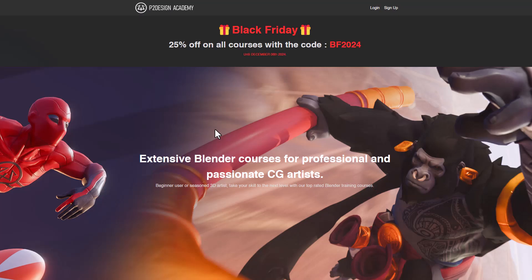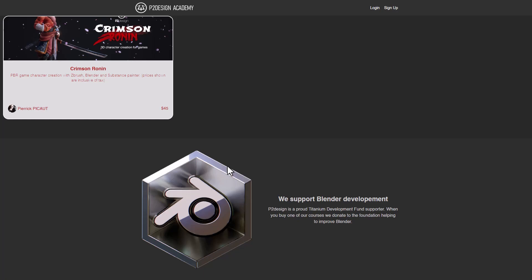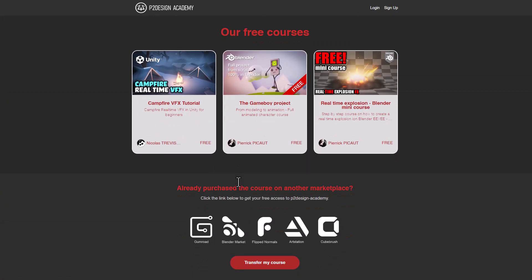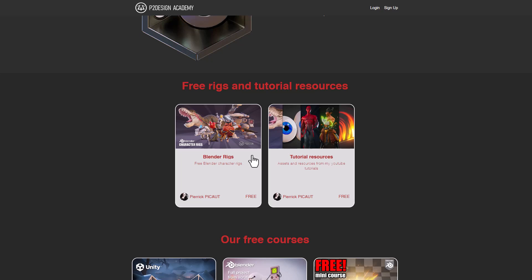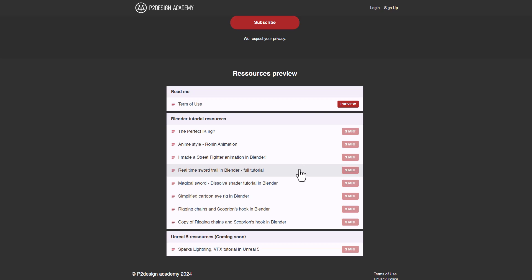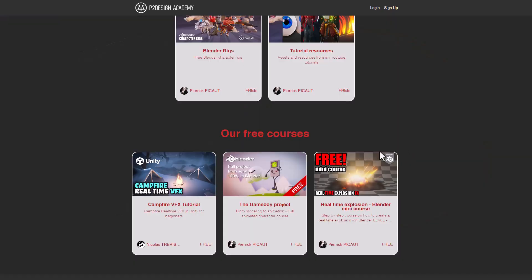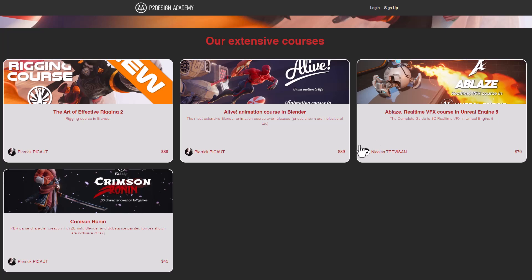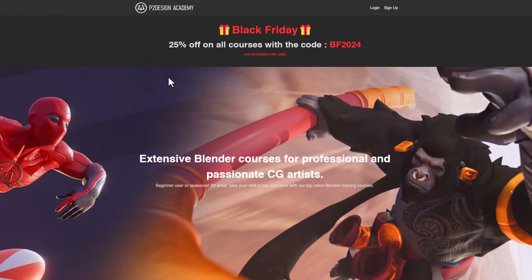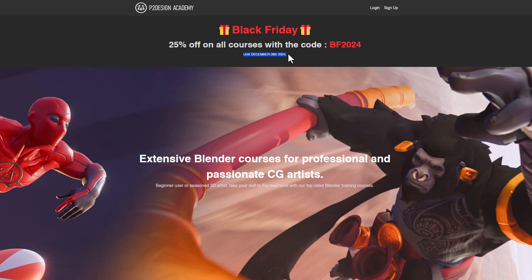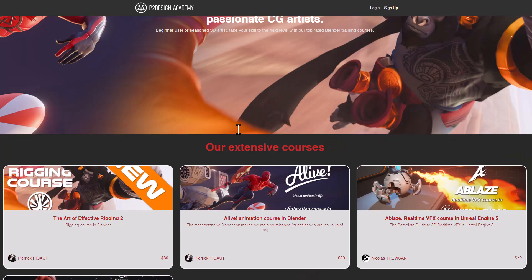Outside of Blender Market, the folks at P2 Design Academy — if you've always wanted to learn how to make your own animations or you're looking for nice rigs to work with — Perrick has done some super amazing stuff. From the resources you get to work with, to creating beautiful and stunning-looking animations, his courses will definitely get you started. It's worth mentioning this is currently 25% off due to Black Friday, running until December 8th, 2024.